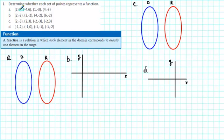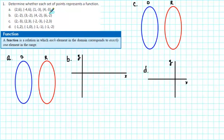We have the set of ordered pairs: (2, 6), (negative 4, 6), (1, negative 3), and (4, negative 3). We need to check and see if each element in the domain corresponds to exactly one element in the range.